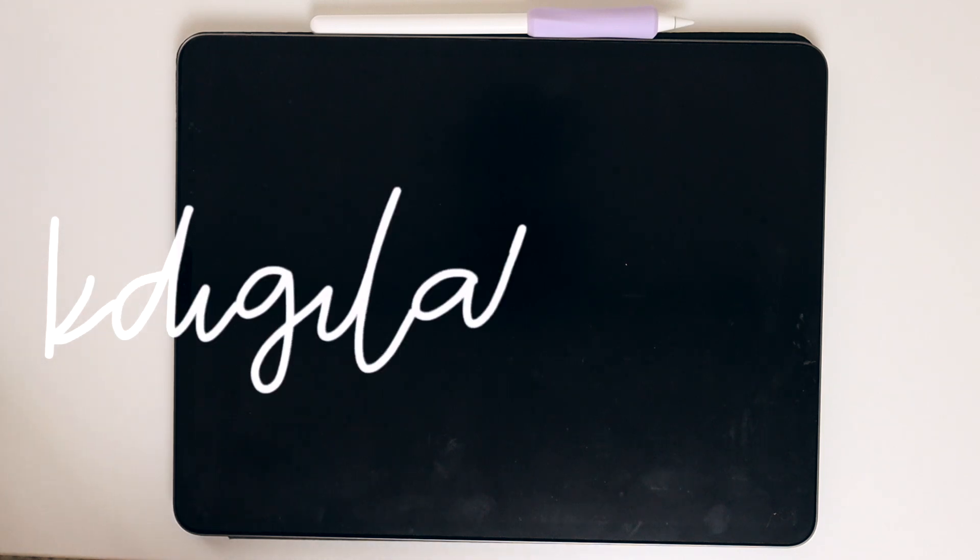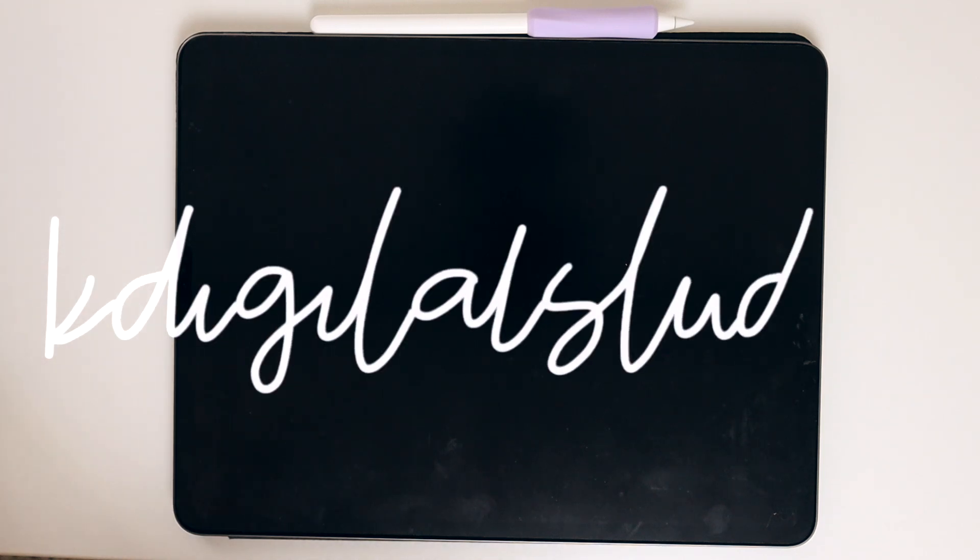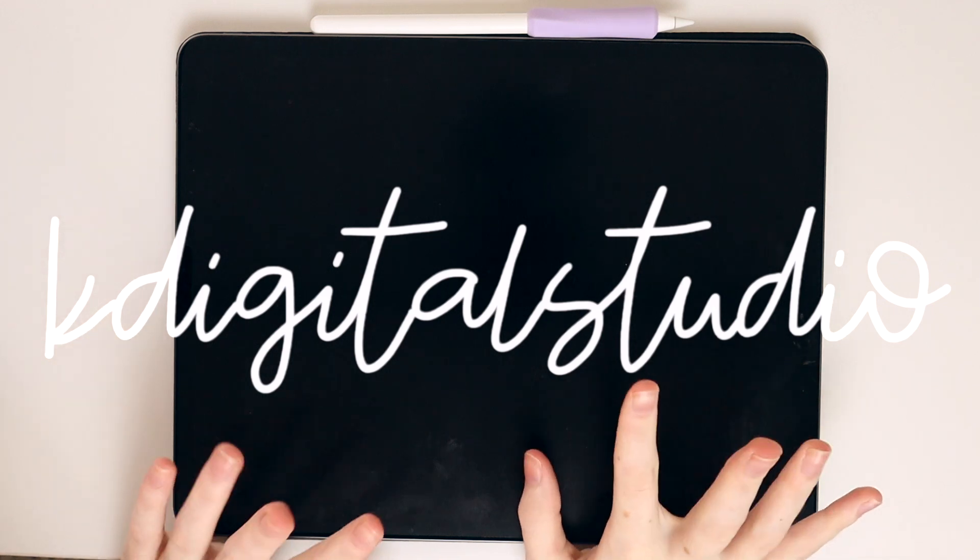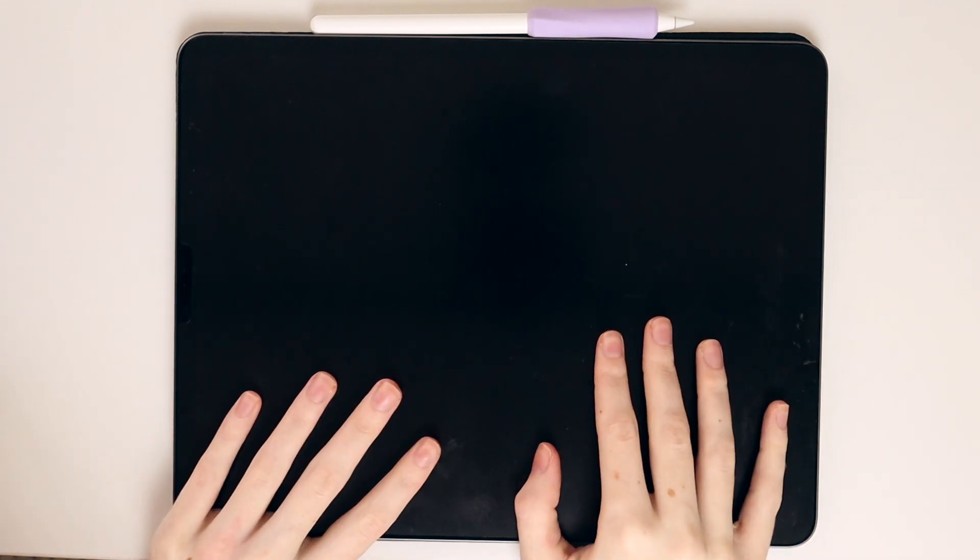Hi everyone and welcome back to the channel. Super excited to hop over to my iPad and really dive in and get into today's video.